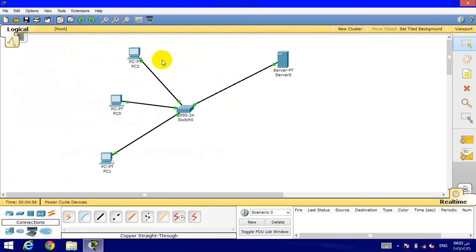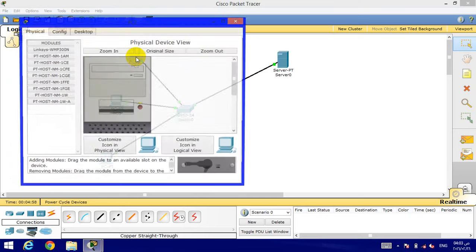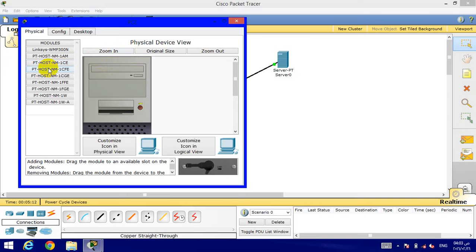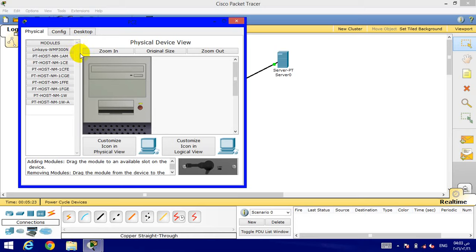We'll go to computers, but we will not add the IP address for those computers because the server is going to do its job, automatically adding IPs for those computers. We will click on the PC, then we will go to Config.